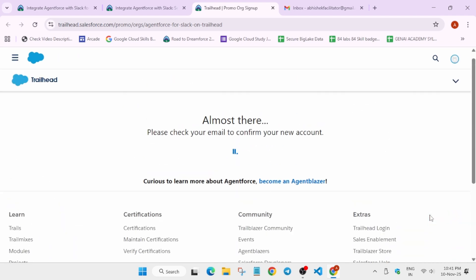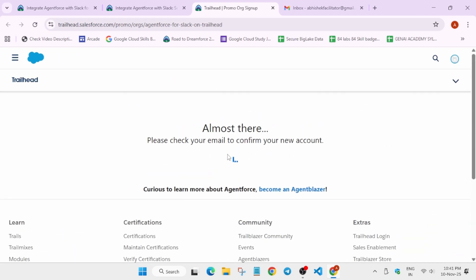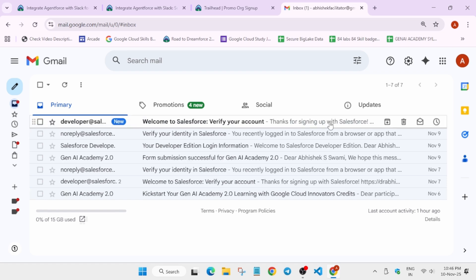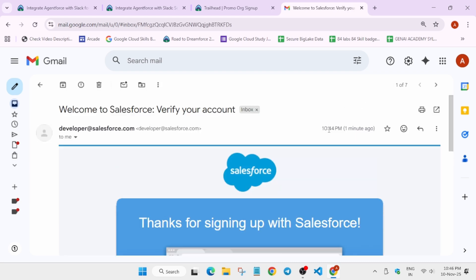One thing you need to take care of is that we will be getting an authentication email. Basically we have to receive the password, but that email is sent later — sometimes even 10 minutes, sometimes within 5 minutes. So you need to wait until you get the email. Just wait for it. Now finally you can clearly see that the email has arrived. Click on the mail.